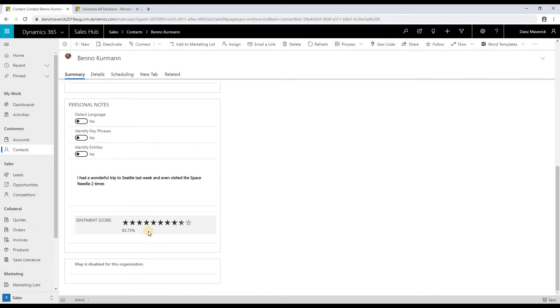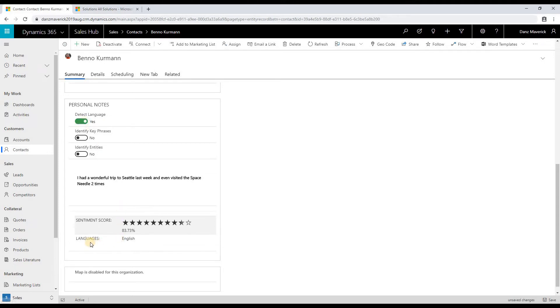Now, to show the additional details on the custom control, if I select detect language as yes, then I would see the language of the text.